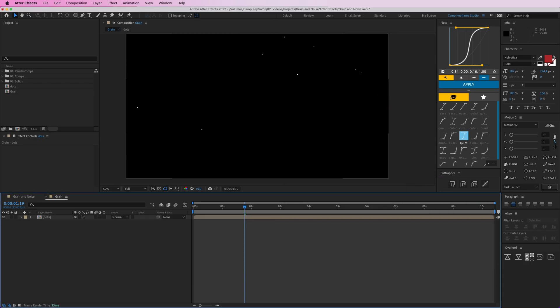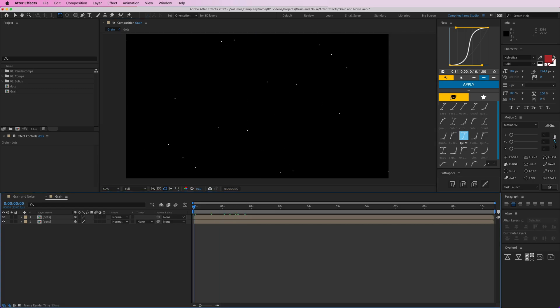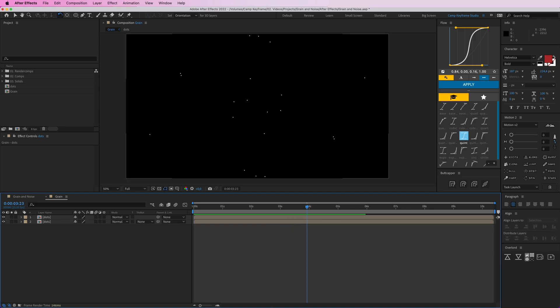We can duplicate this and then maybe turn this one around like that, holding shift so it goes perfectly around. So we have a bit more difference like that, so we get some nice random dots.